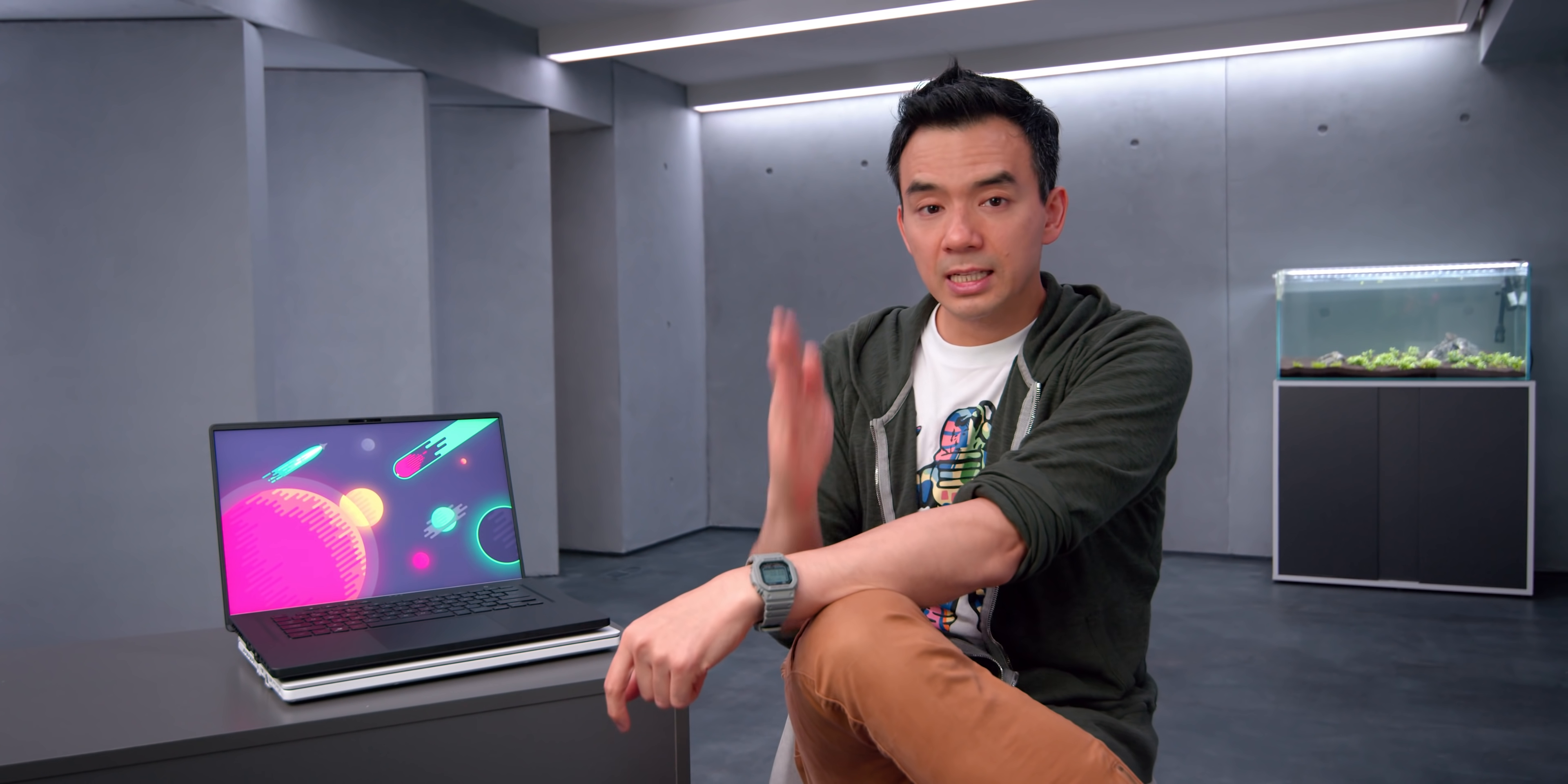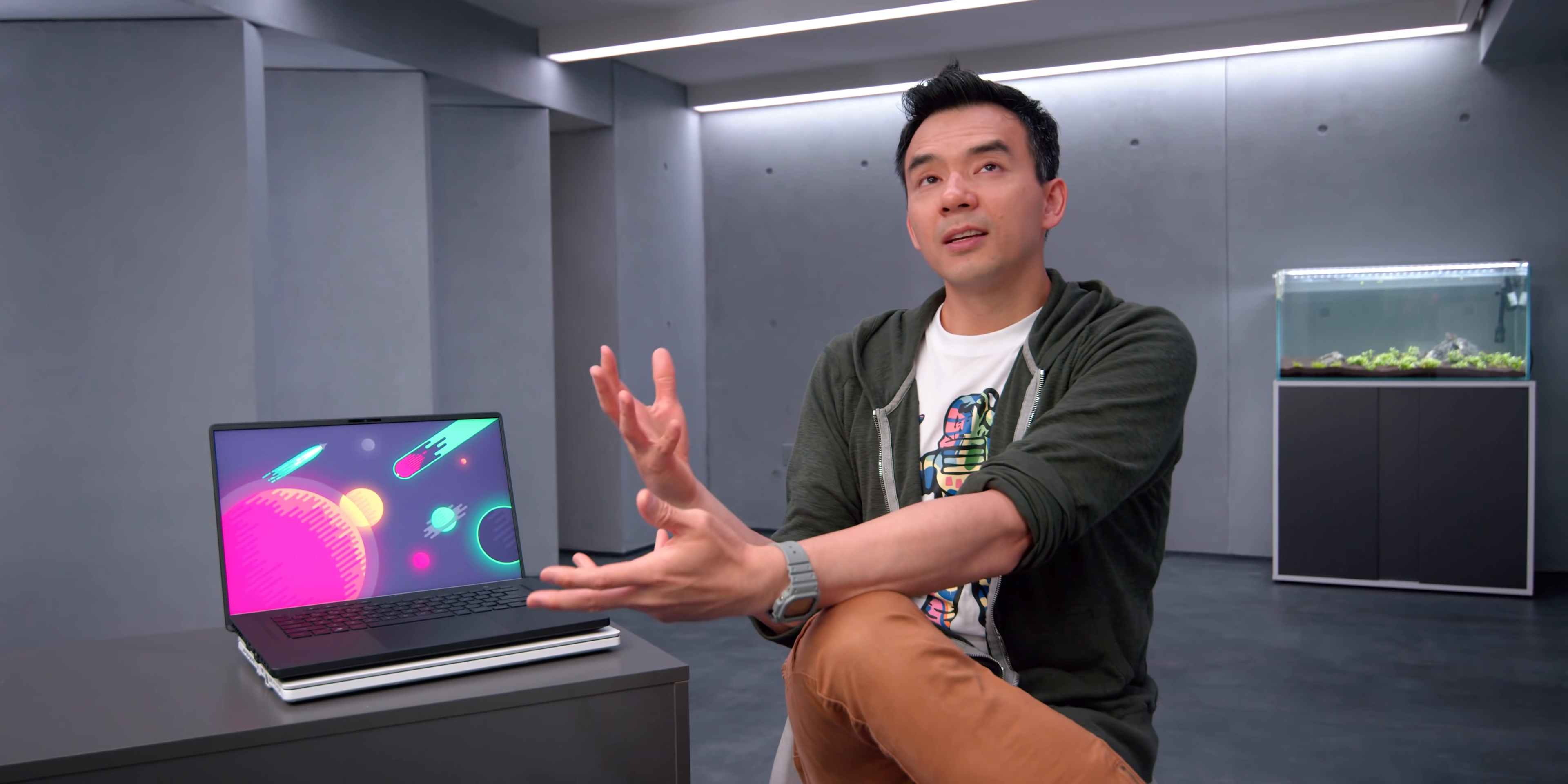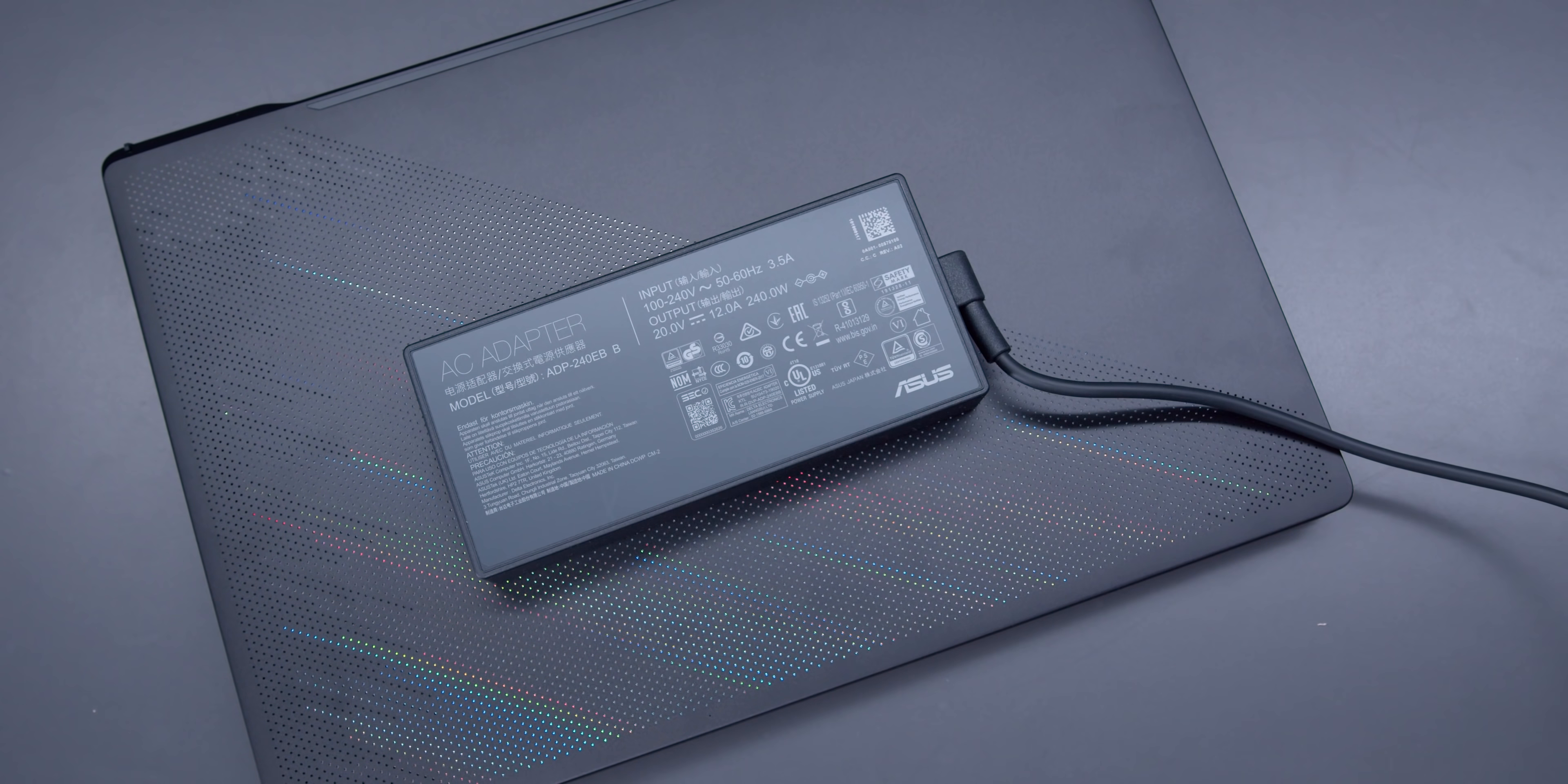So, G15, I got six and a half hours on multiple tests. On the M16, I got five and a half hours. That's almost 15, 20% less battery life on the same battery size.